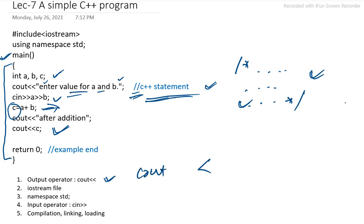And this operator is known as insertion operator, used for displaying the output basically. Whatever we want to display or print, we will use this statement: cout, then insertion operator.